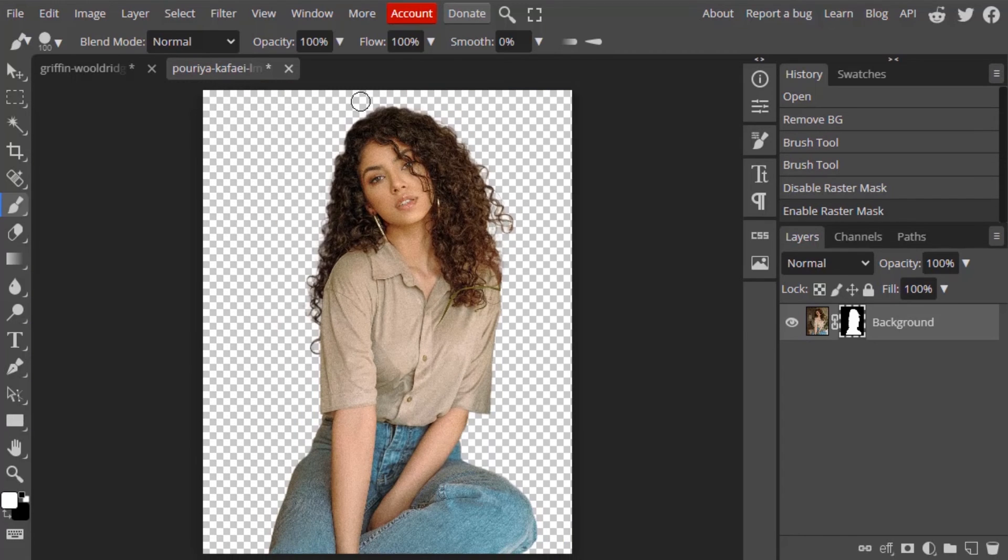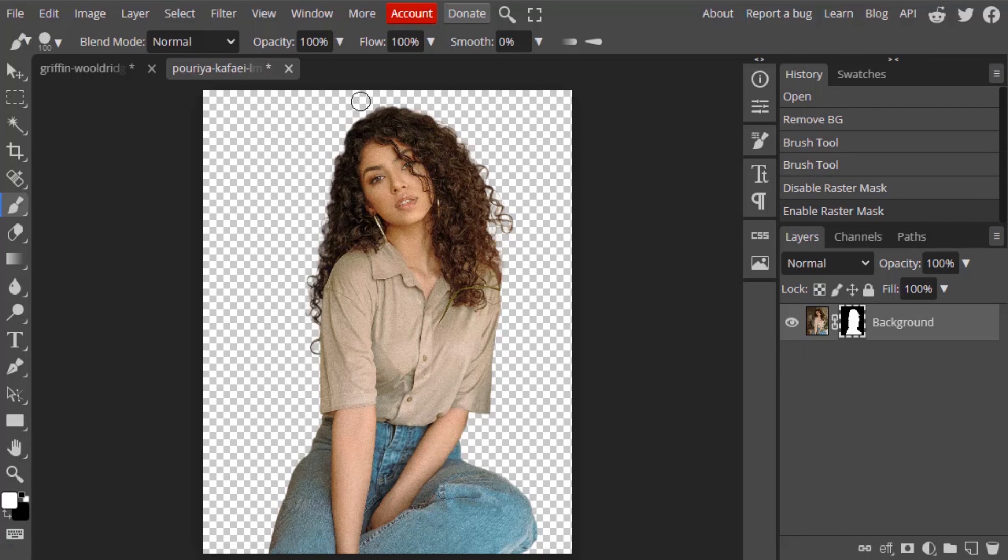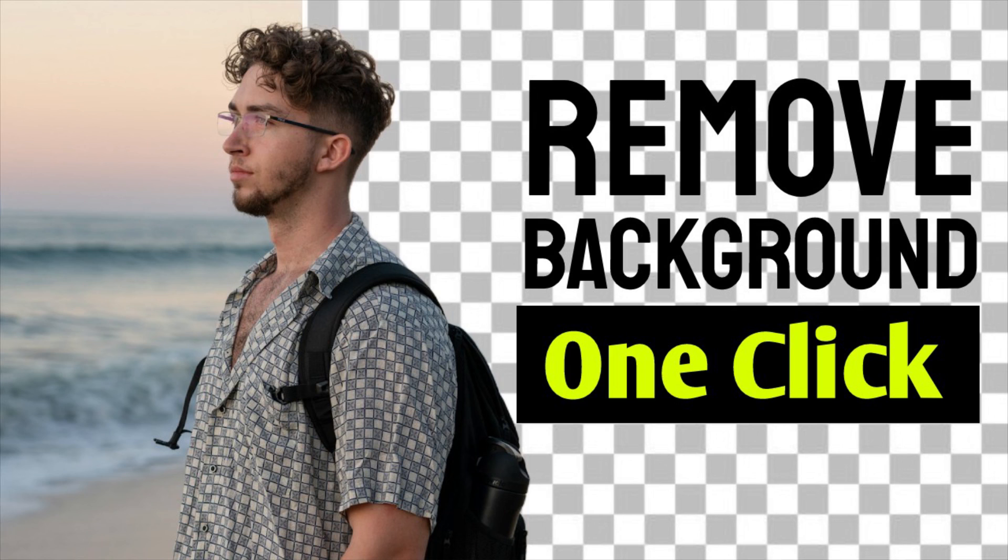So that's it. This is how we can remove background in just one click in Photopea. Thanks for watching. If you like this video, give a thumbs up. Subscribe to this channel for more future tutorials. Also press the bell icon so that you can get instant notification when I upload a video. Thanks for watching and bye.